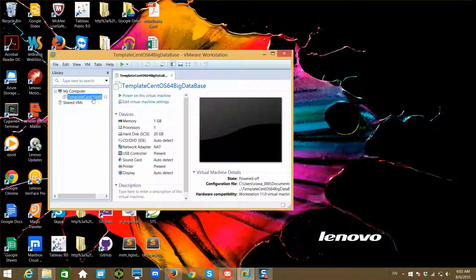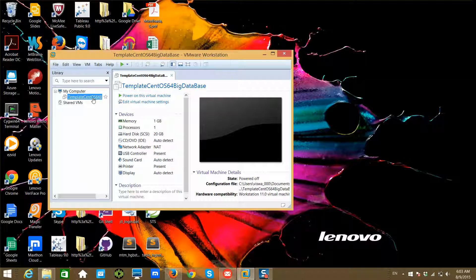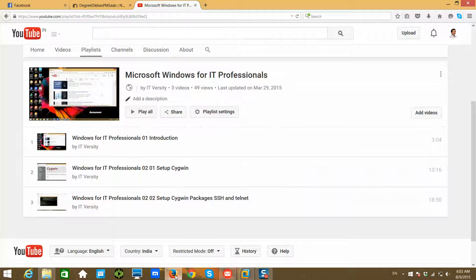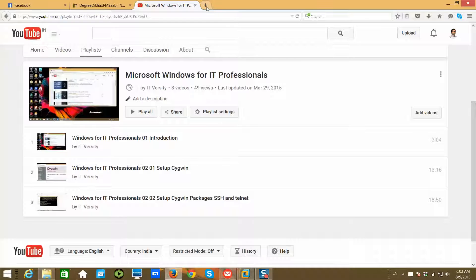In the next video, we will see how to set up the operating system on this template. Before we come to the next video, make sure you download the ISO image of CentOS 64-bit for that purpose.